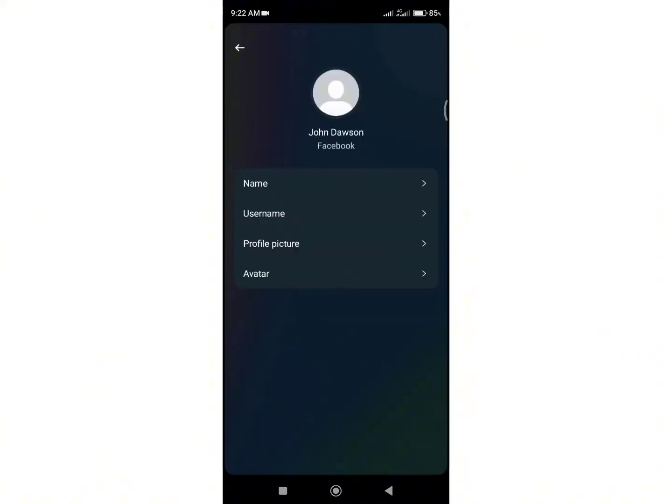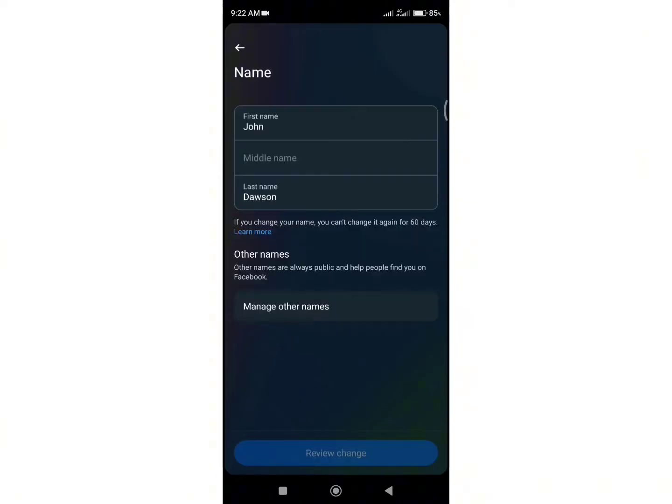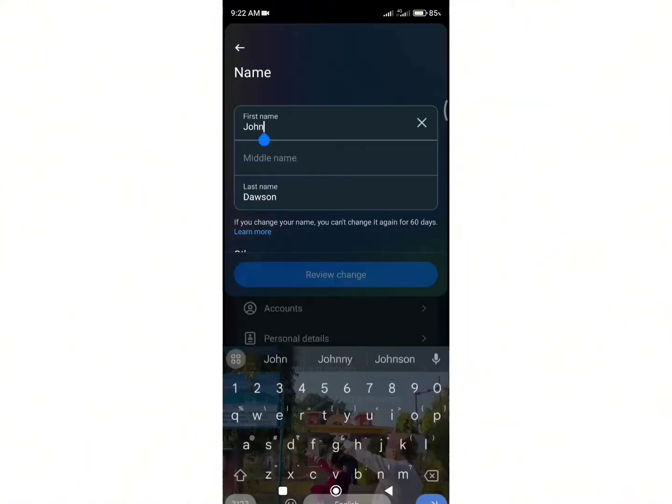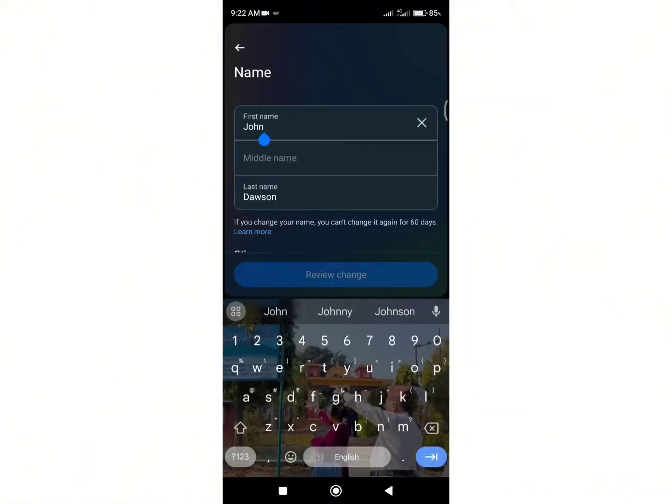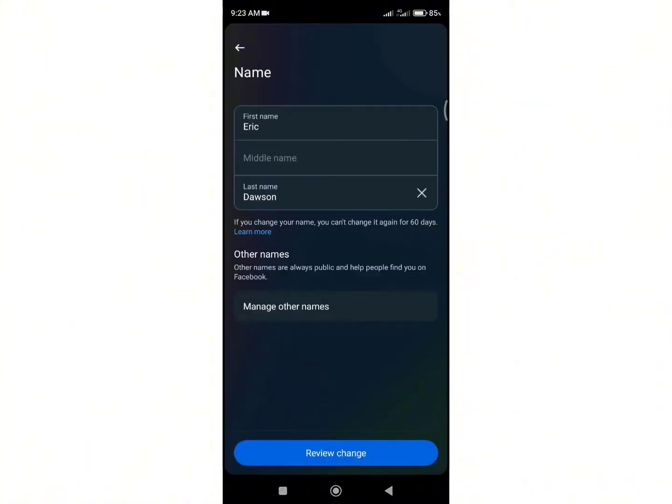Now select the first option that says name. Finally, from here you can edit your name. You can change your first name, middle name, as well as last name from this page. Once you changed your name,